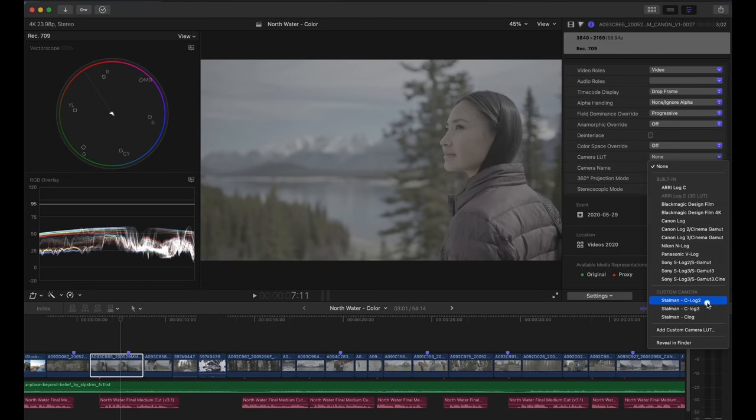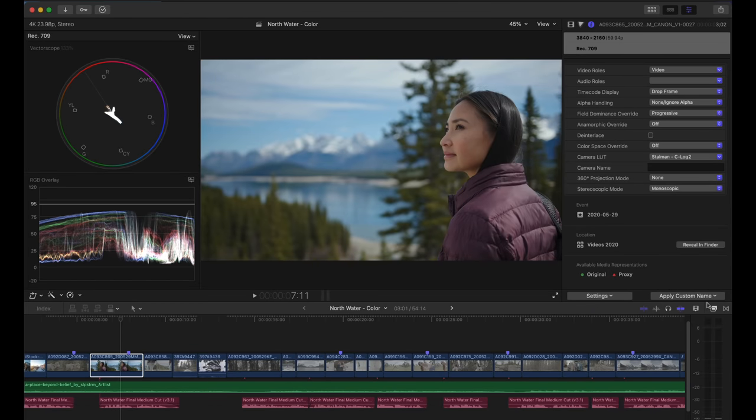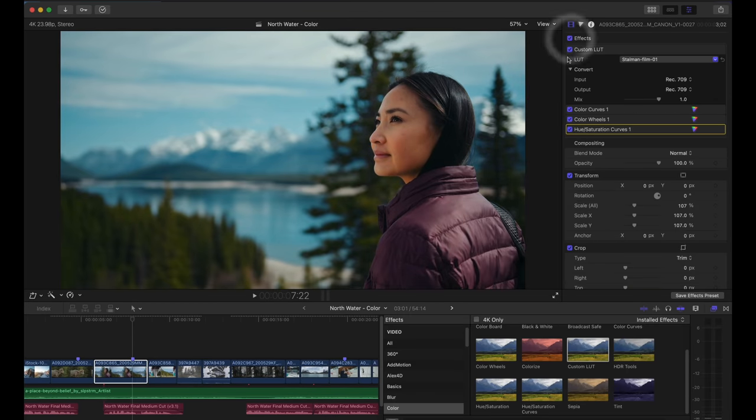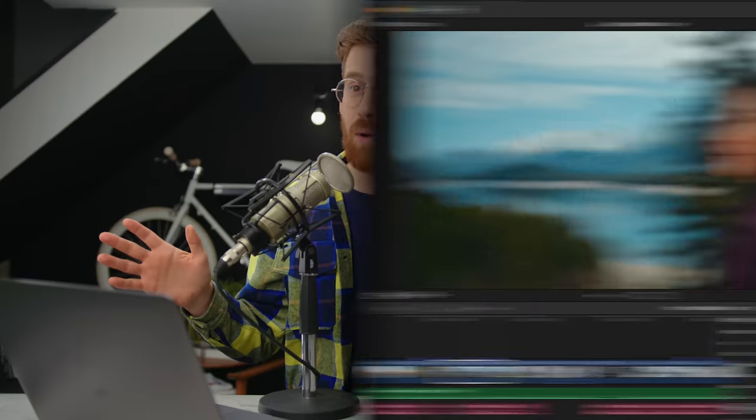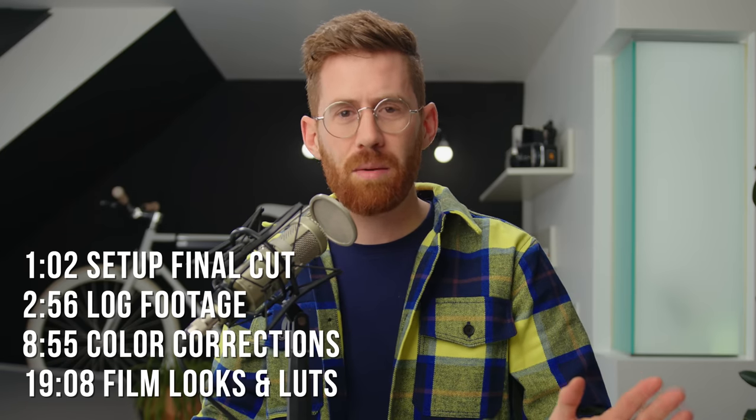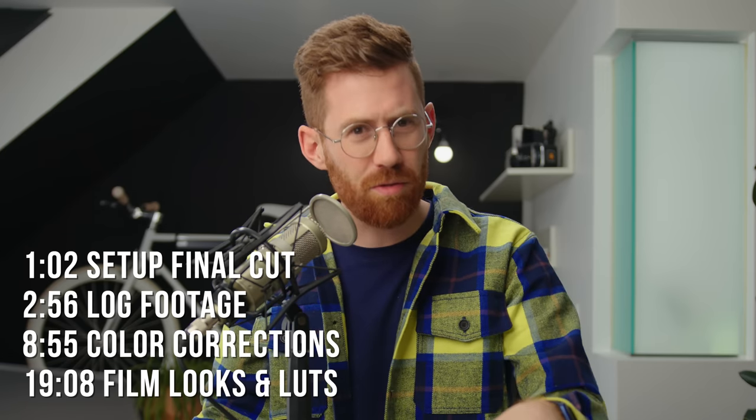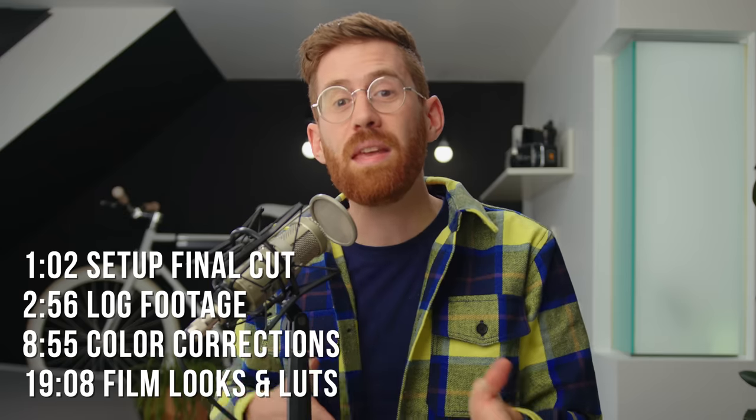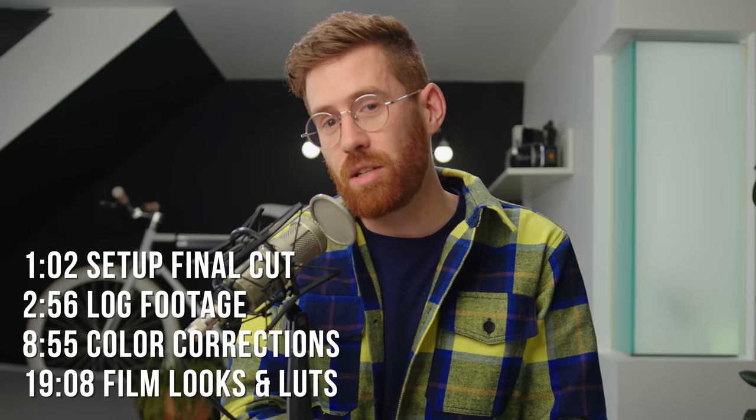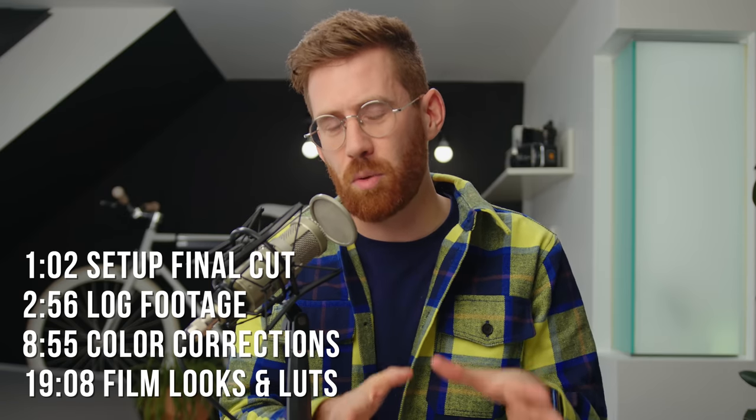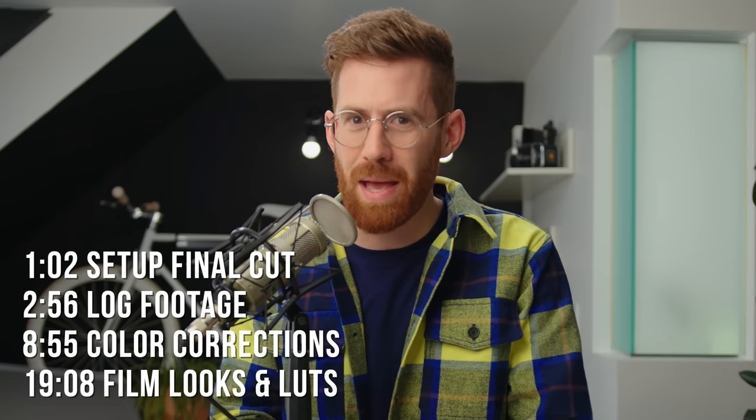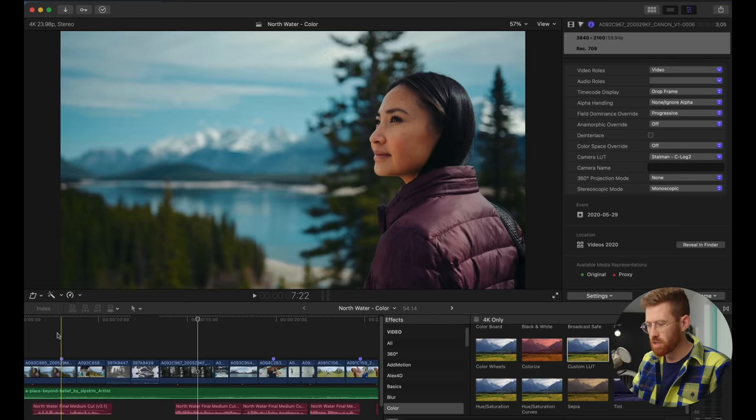We're going to cover everything from the basics of transforming your log footage to making it look really cinematic. There's a lot of ways to color grade in Final Cut. There's no one correct way to do it, but there's a lot of wrong ways to do it. So I'm going to lay things out in the simplest way I can.